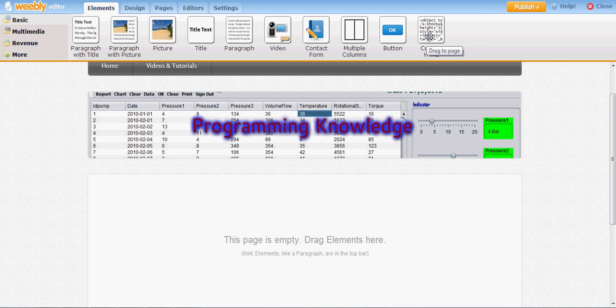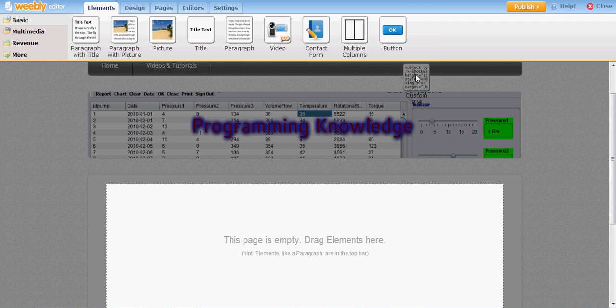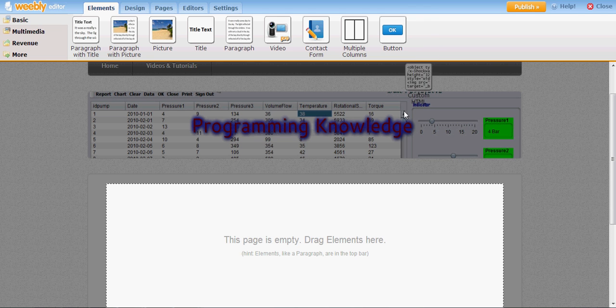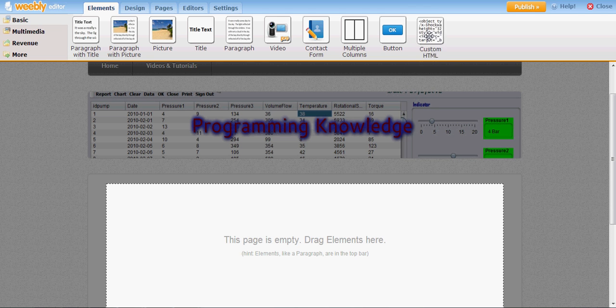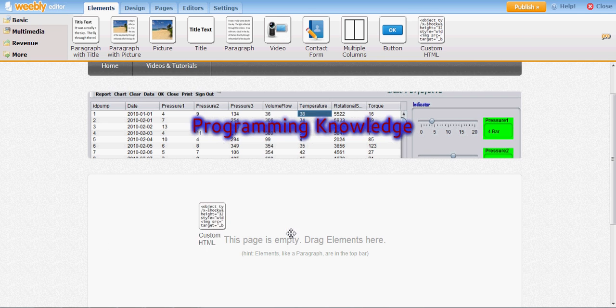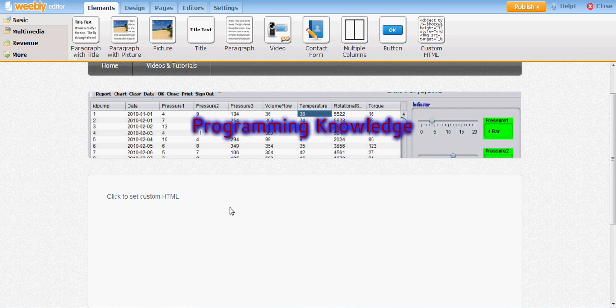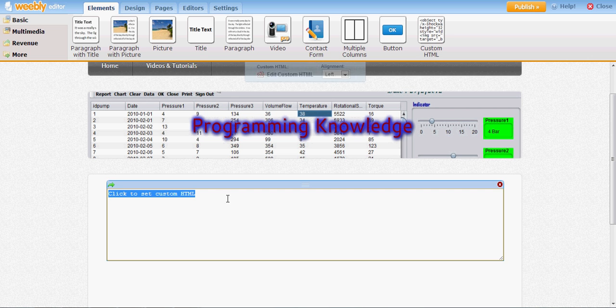So I want to add a custom HTML, so I will drag this custom HTML tool here and I will add some HTML code.